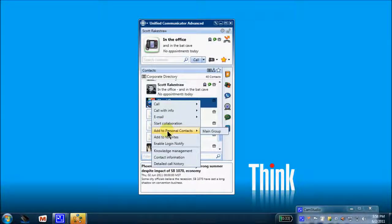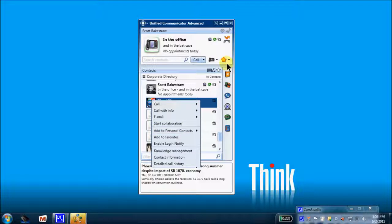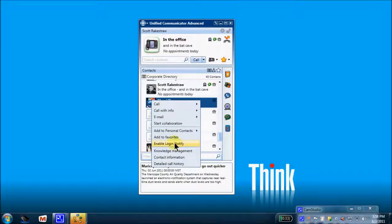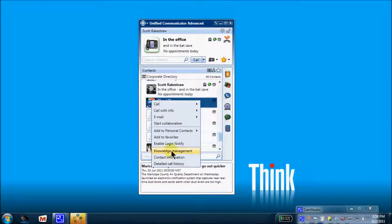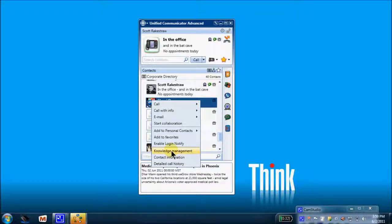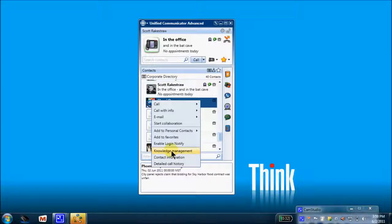If I choose, I can add Sherry right up into my personal contacts here. I can add her up under my favorites so I can find her quickly easily here and enable login notify each time she logs into her UCA client. This knowledge management, great little tool. Maybe Sherry and I are working on a specific customer. Maybe we're getting ready to bring a new customer online. And so we've created a document base on that new customer. Some spreadsheets, some emails, and any documents pertaining to that particular customer. And I wish to have quick access to those documents each time Sherry and I place a call to one another.